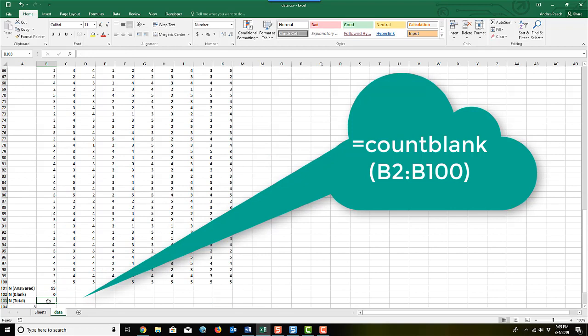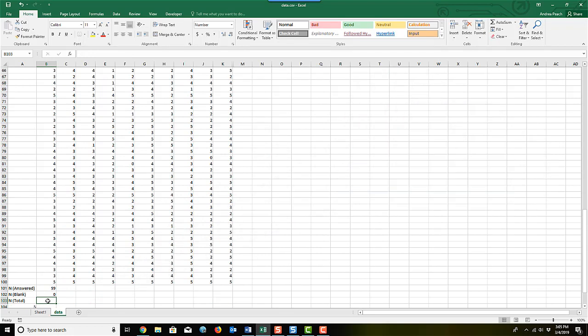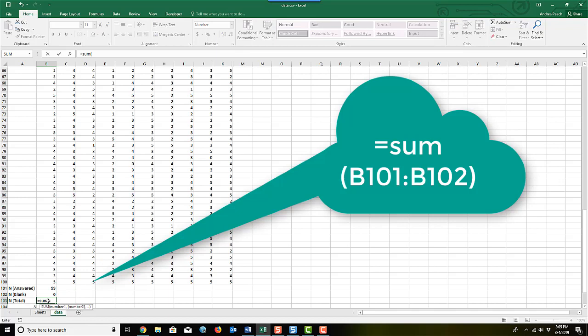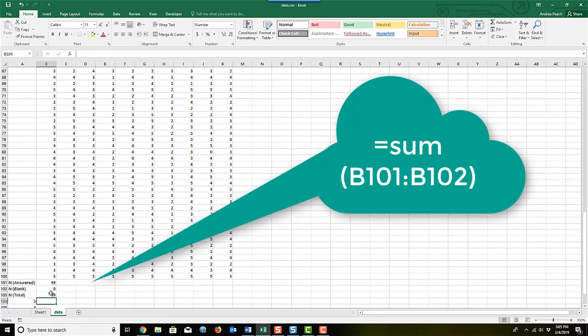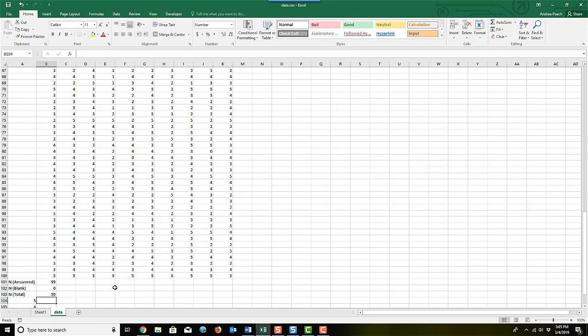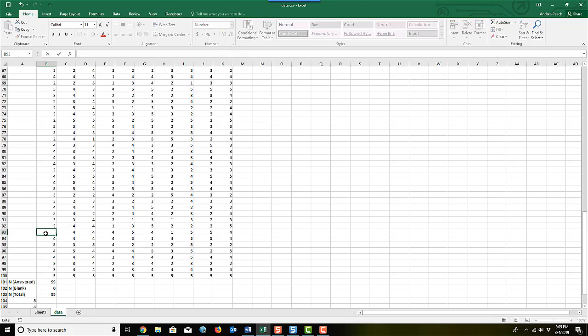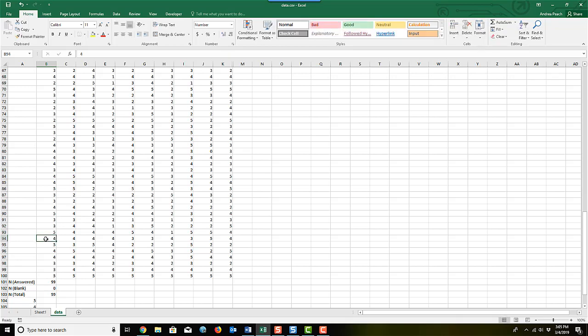And then for the total, I'm just going to do a sum, and I'm just going to sum these two numbers. Now to prove this would work, let's pretend like this right here was instead of a five, it was a blank. So I'm going to just take out that five and click, and you'll notice now that it figured out that there was a blank cell there. I'm going to put this back in for now, but that does work.